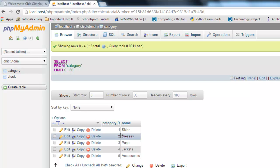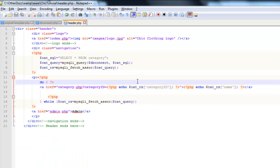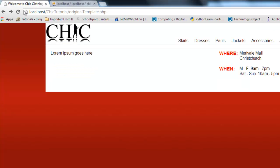The second time we loop through, the category ID will be a 2. The name will be dresses and so on. So if we now go back and test this,